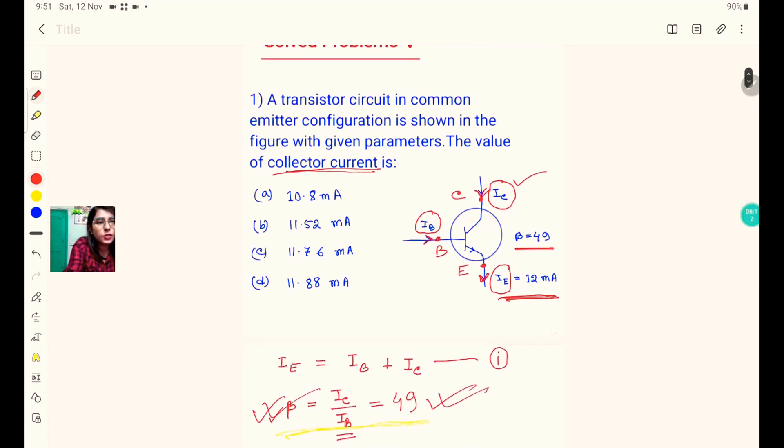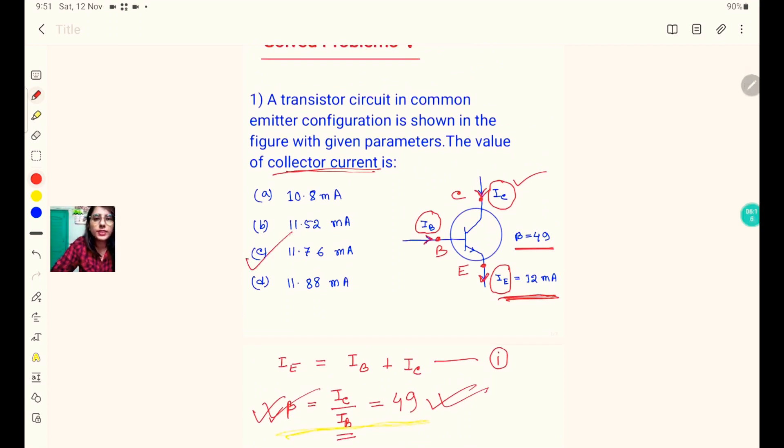Checking the options, this matches option C — 11.76 milliampere. This kind of problem can be solved in this straightforward way.